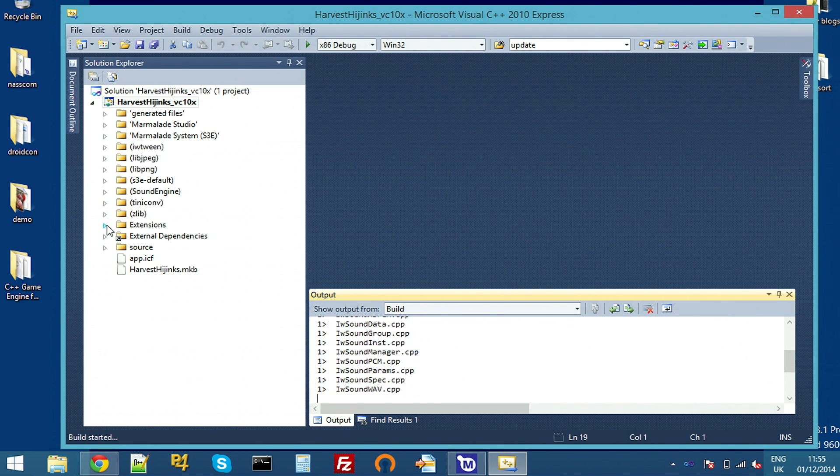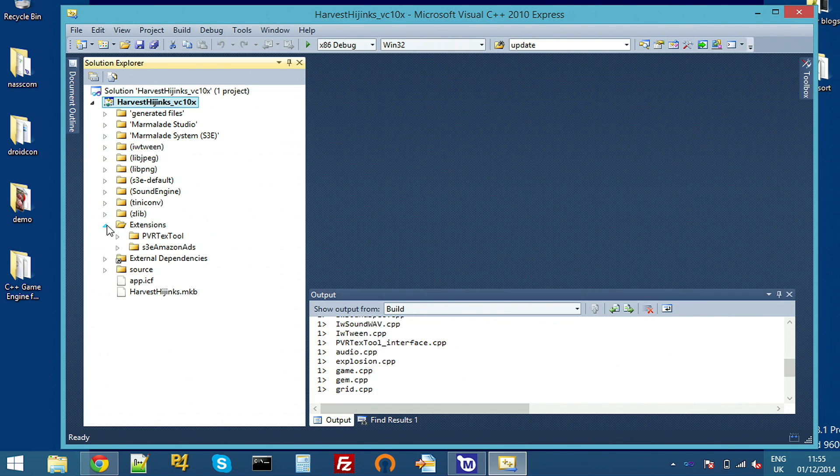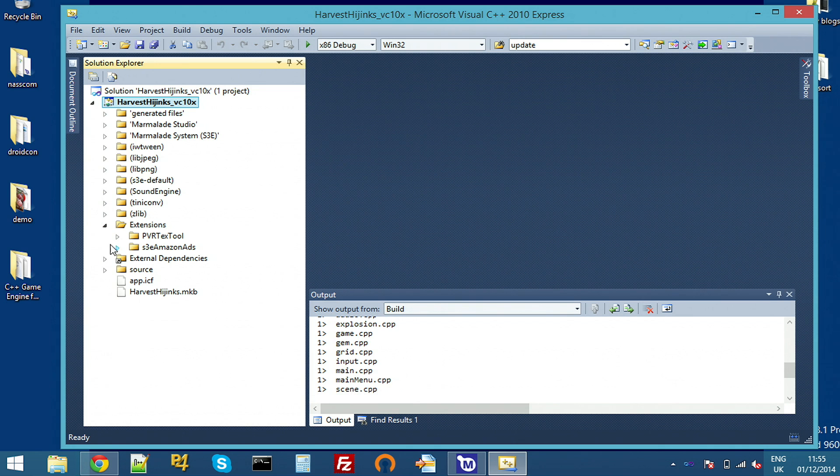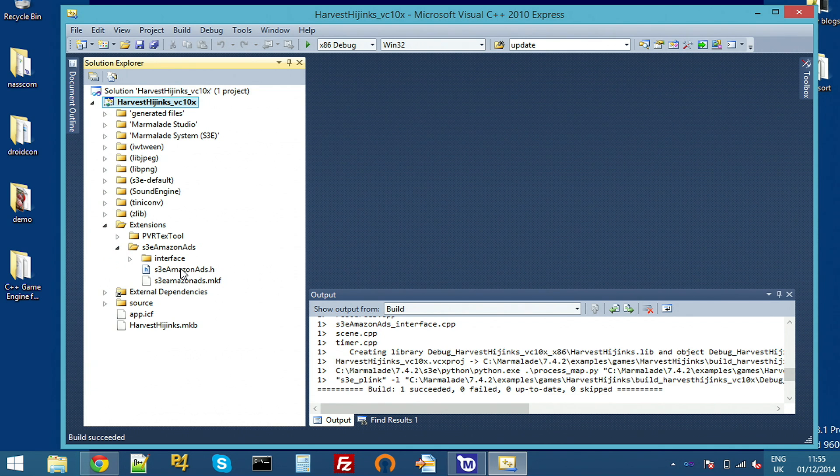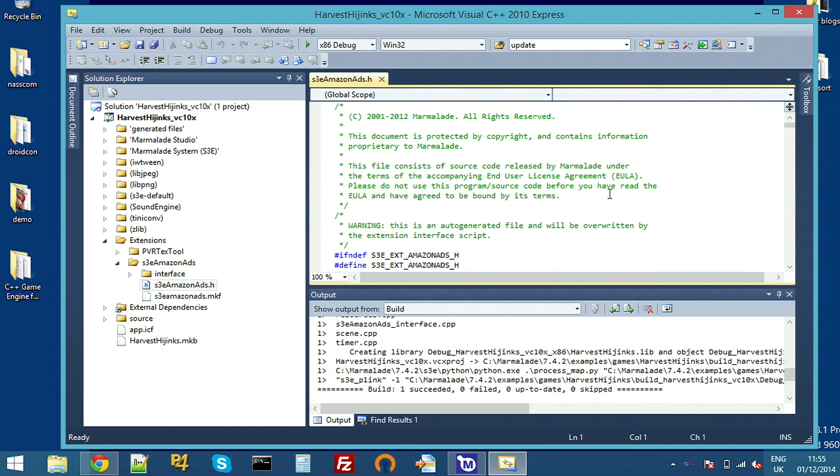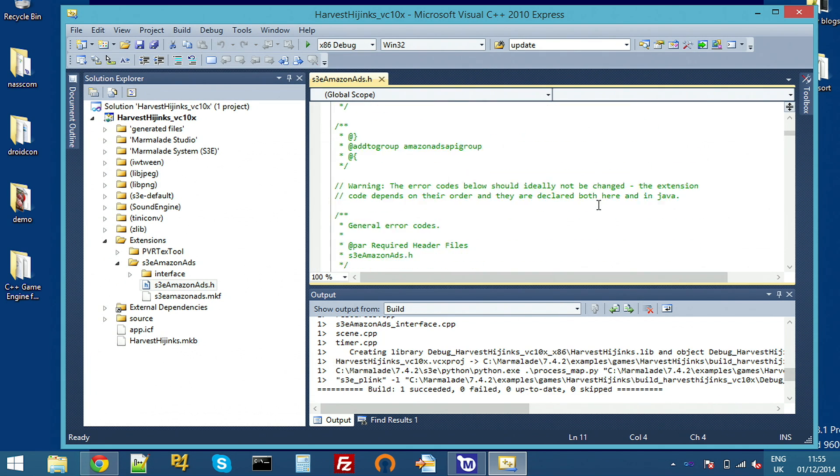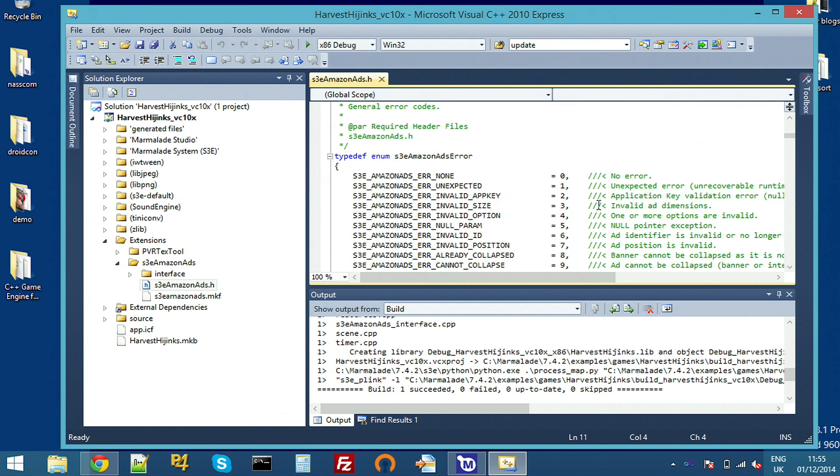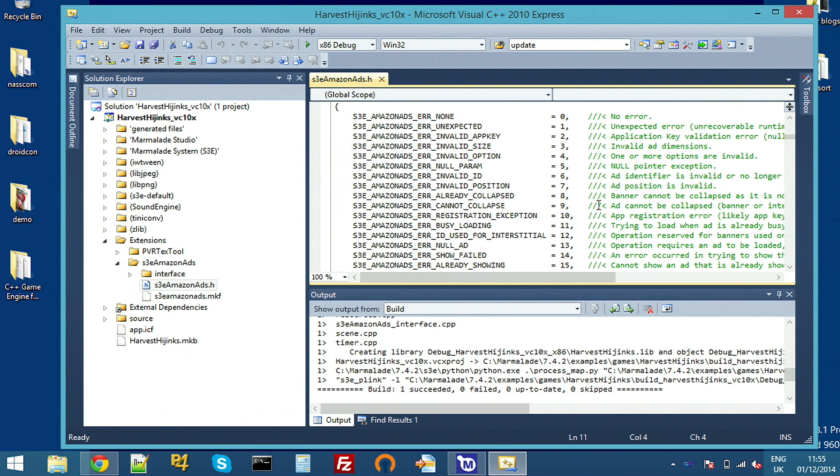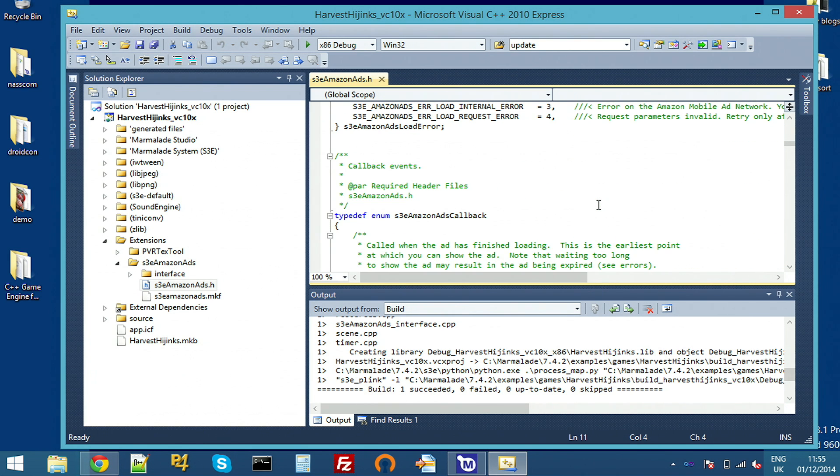And you can see on the left here in the extensions folder, we can now see S3 Amazon Ads. And the header file here has all of the API. It's fairly complex. There's lots of different options you can set. But for this example, we're going to have a pretty simple banner at the bottom.